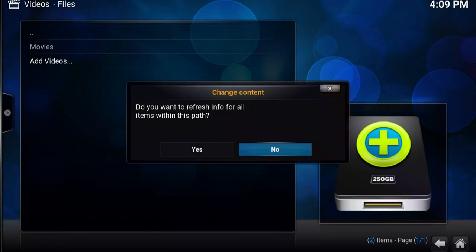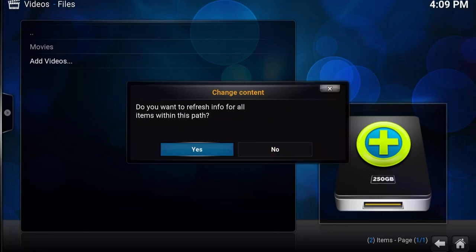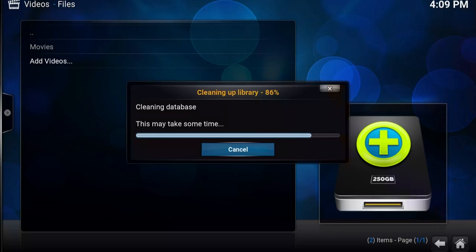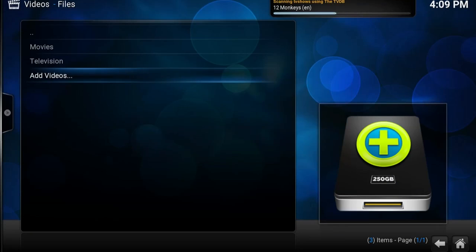Finally, you click OK. And once again, yes, I want to refresh info for all. It'll clean up the library again, and then it'll begin adding your TV shows.